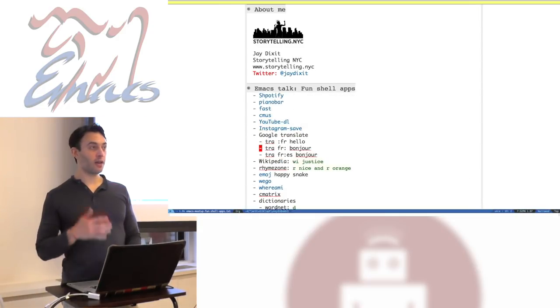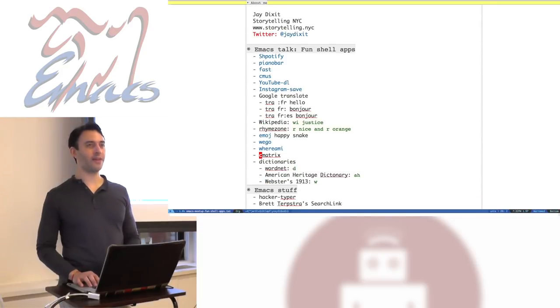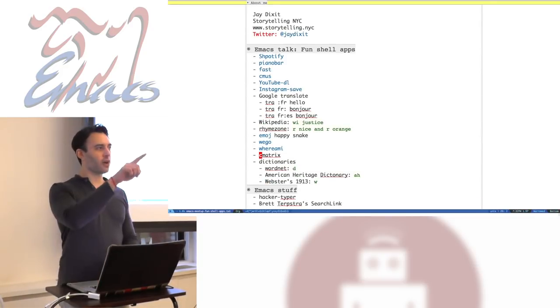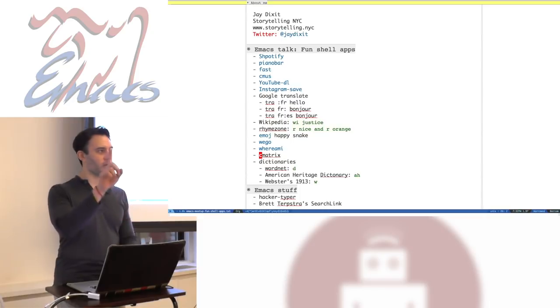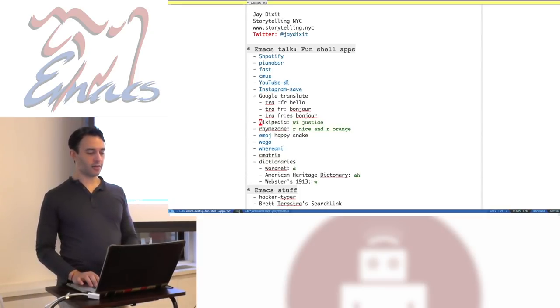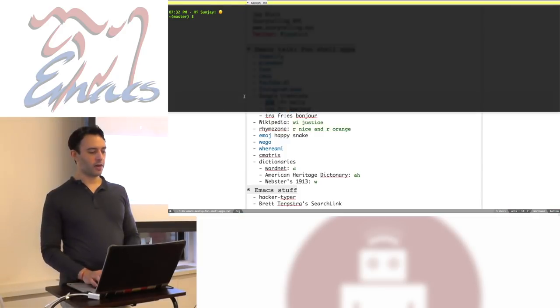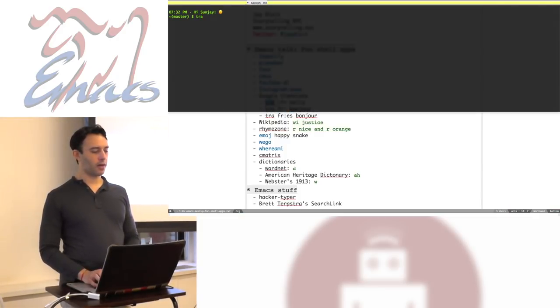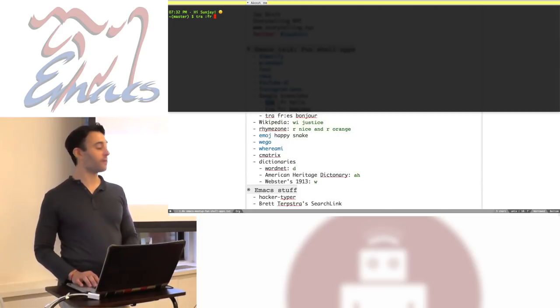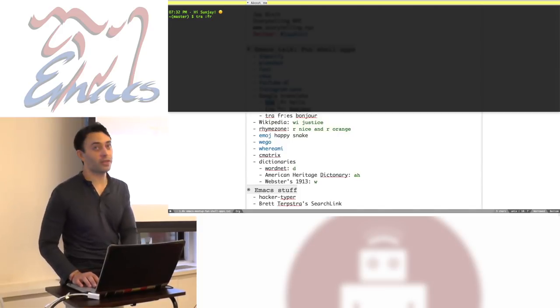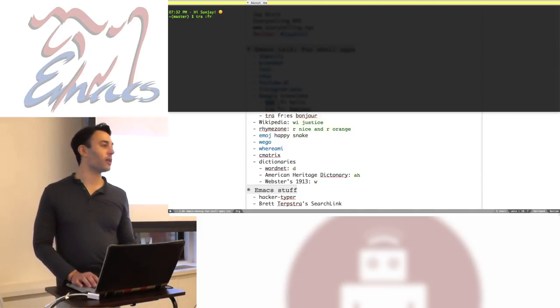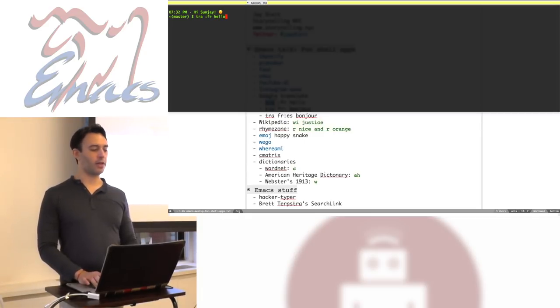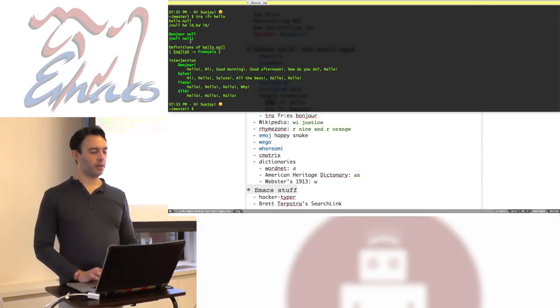Google Translate. I use this all the time. This is my favorite way to use Google Translate. Instead of navigating to a browser and then entering it and drop down menu to choose the source language and choose the target language, Google Translate has a command line interface. So I can type in the language I want to translate to. Like for instance, here I say I want to translate to French is colon FR. So I could say translate hello into French and it will tell me there it is. Bonjour.